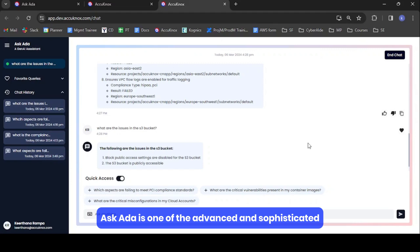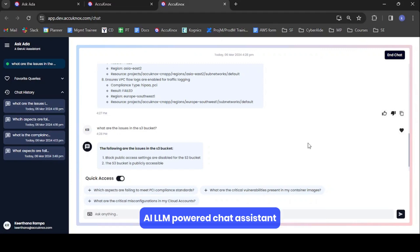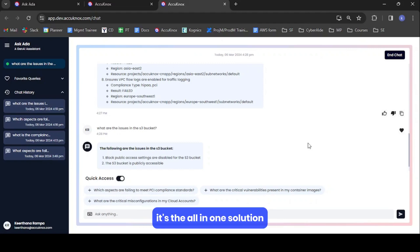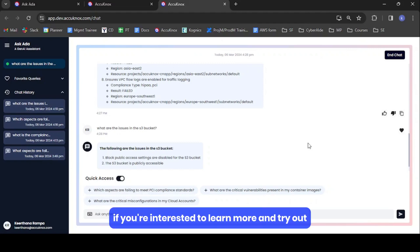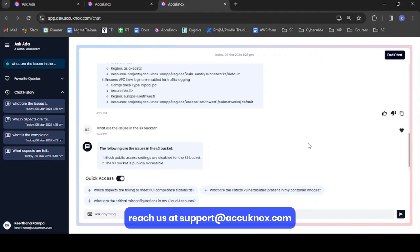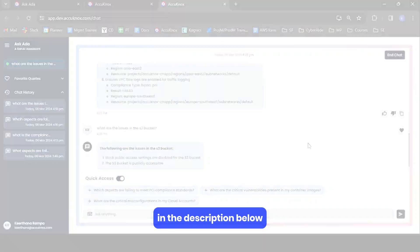AskEDA is one of the most advanced and sophisticated AI LLM-powered chat assistants. It's not just another chatbot — it's your all-in-one solution. If you're interested to learn more and try it out, reach us at support@acunox.com or click the link mentioned in the description below. Thank you for watching.